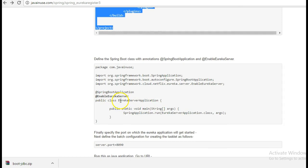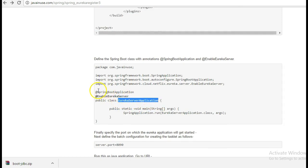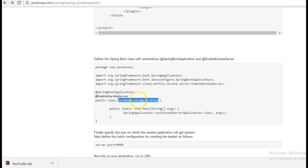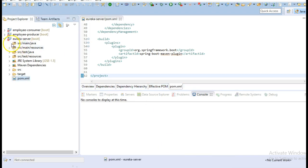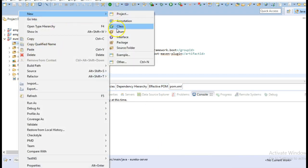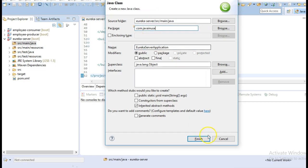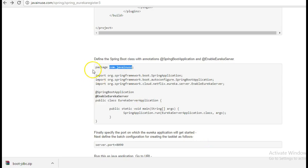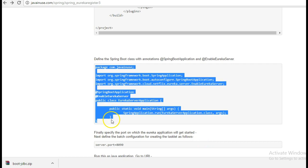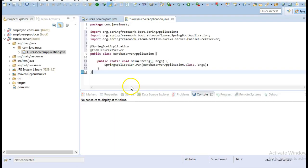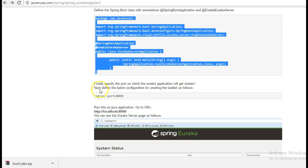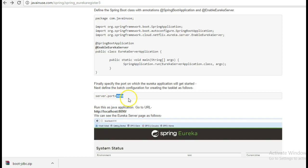Next we'll be creating the Eureka server application class, which will have the @SpringBootApplication as well as the @EnableEurekaServer annotation. Finally, we'll create the application.properties file to specify the port as 8090.